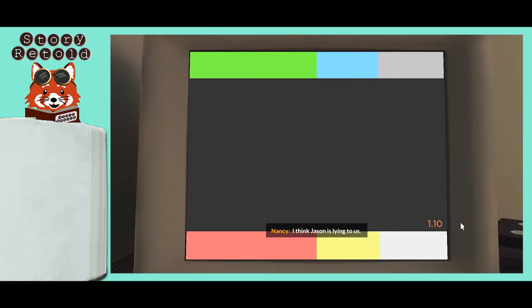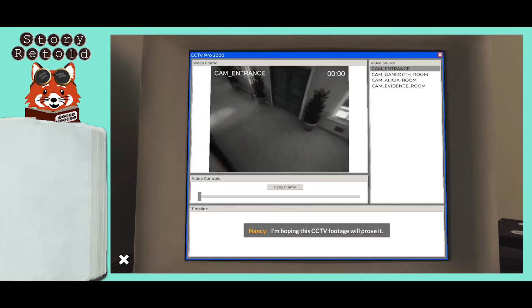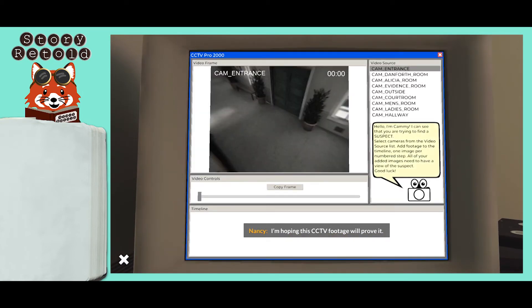I think Jason is lying to us. I'm hoping the CCTV footage will prove it. Bad news — the footage isn't sorted. We need to put it together in a timeline.